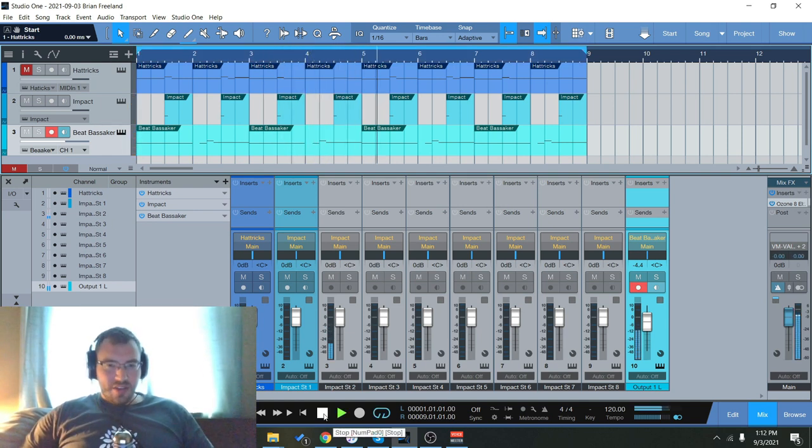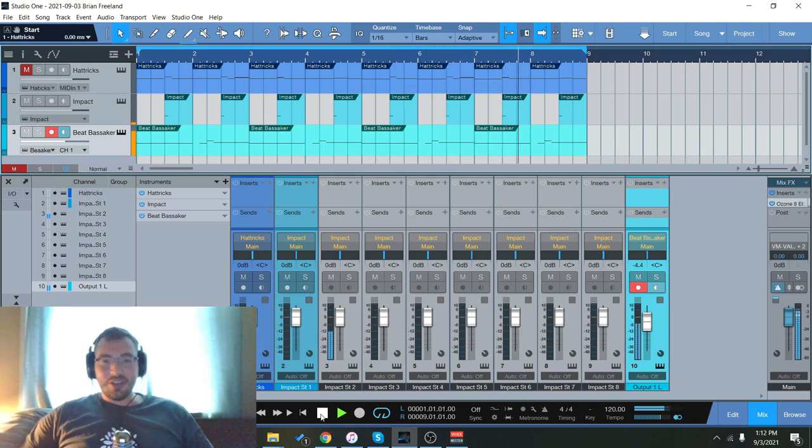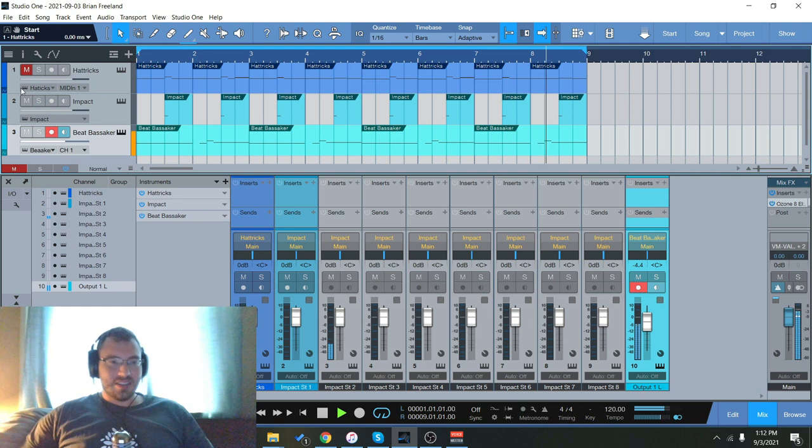So we have the 808s, but we do not have the trap hi-hats. And this might be a good way to start your beat, actually, but then we want to add.